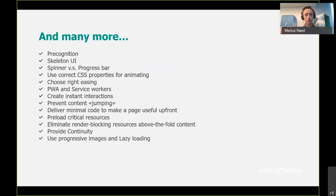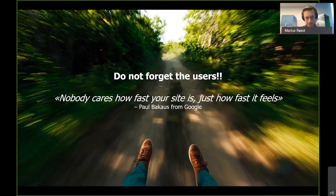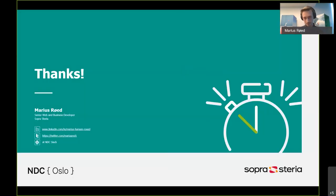What I really want you to remember from this talk is: do not forget the users. Nobody really cares how fast your website is, just how fast it feels. Thank you.